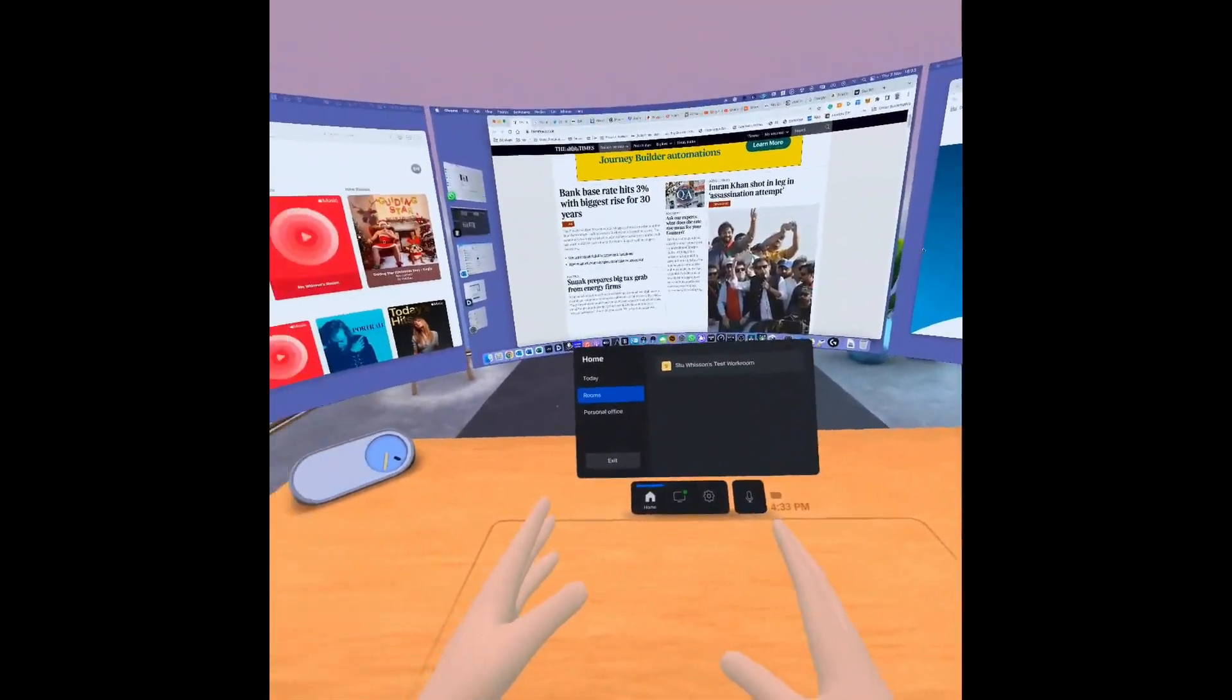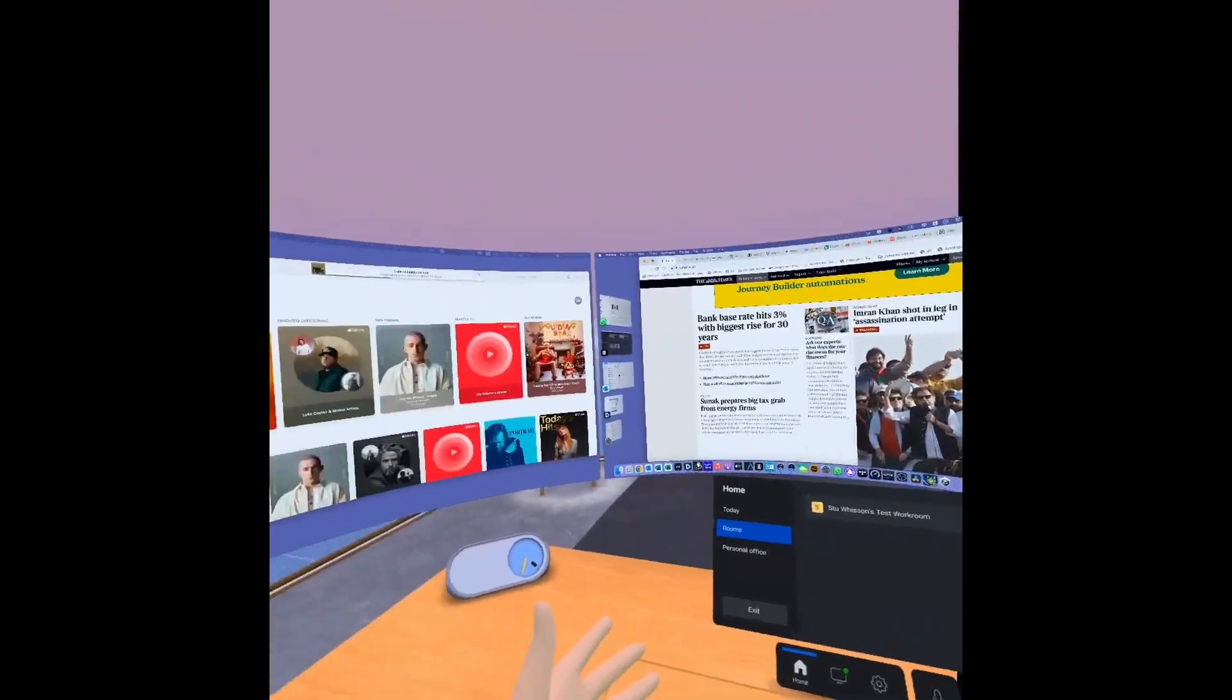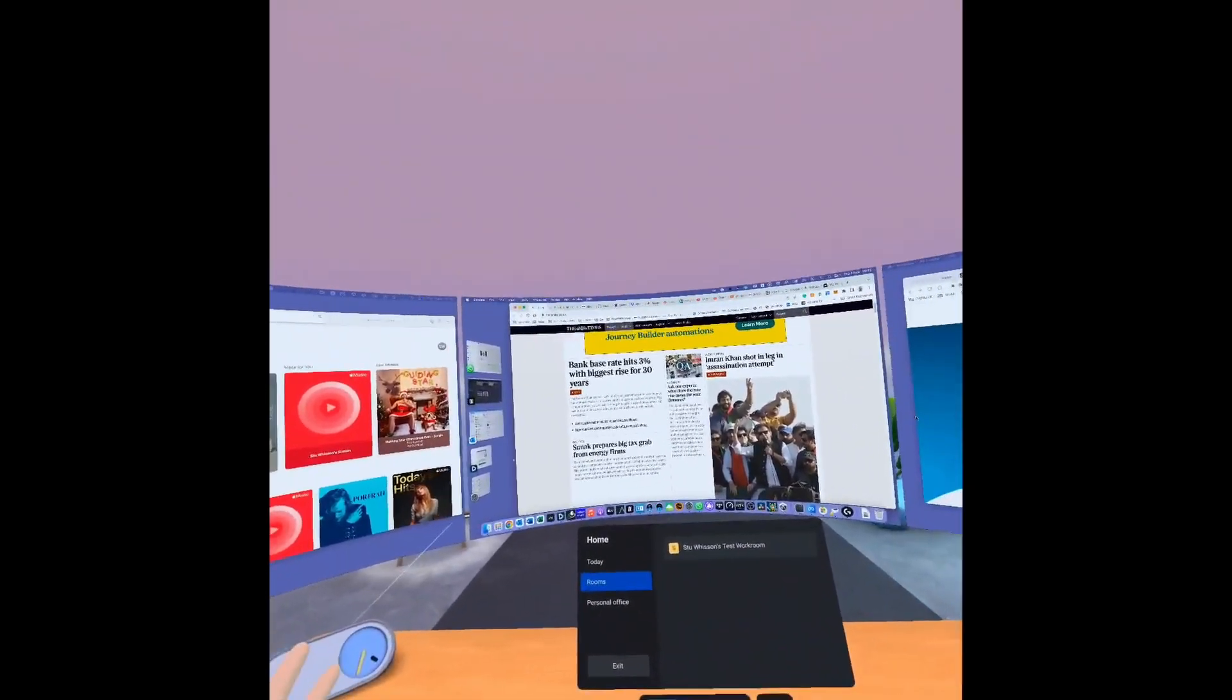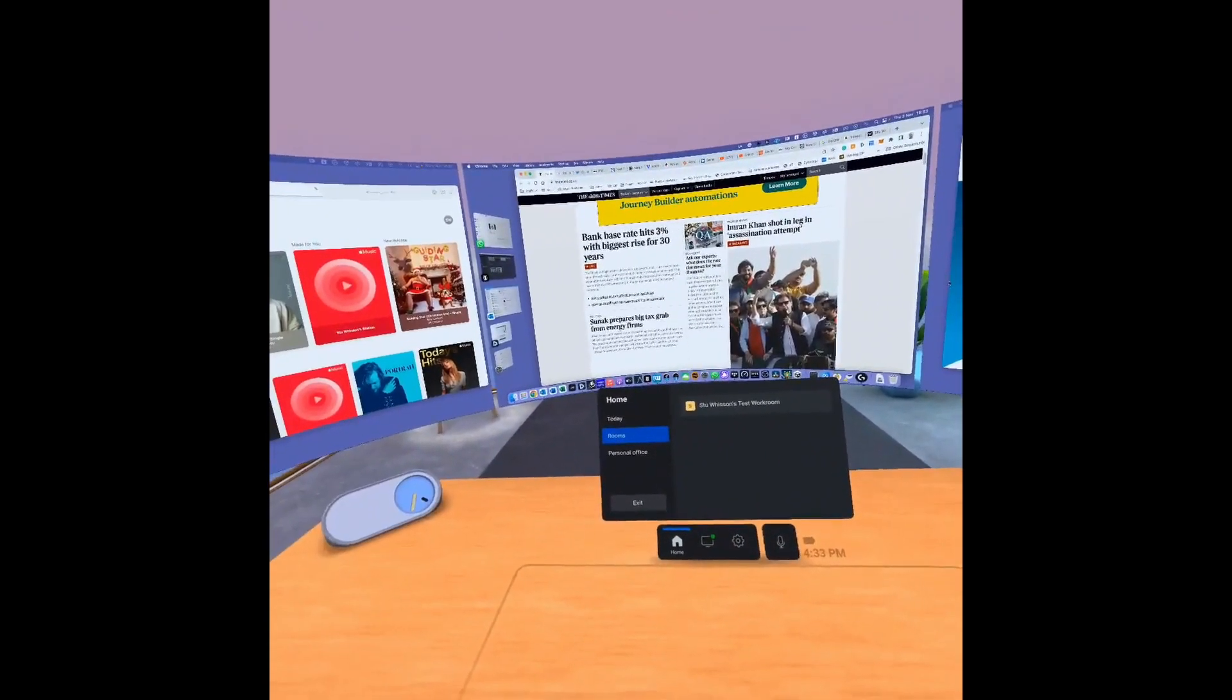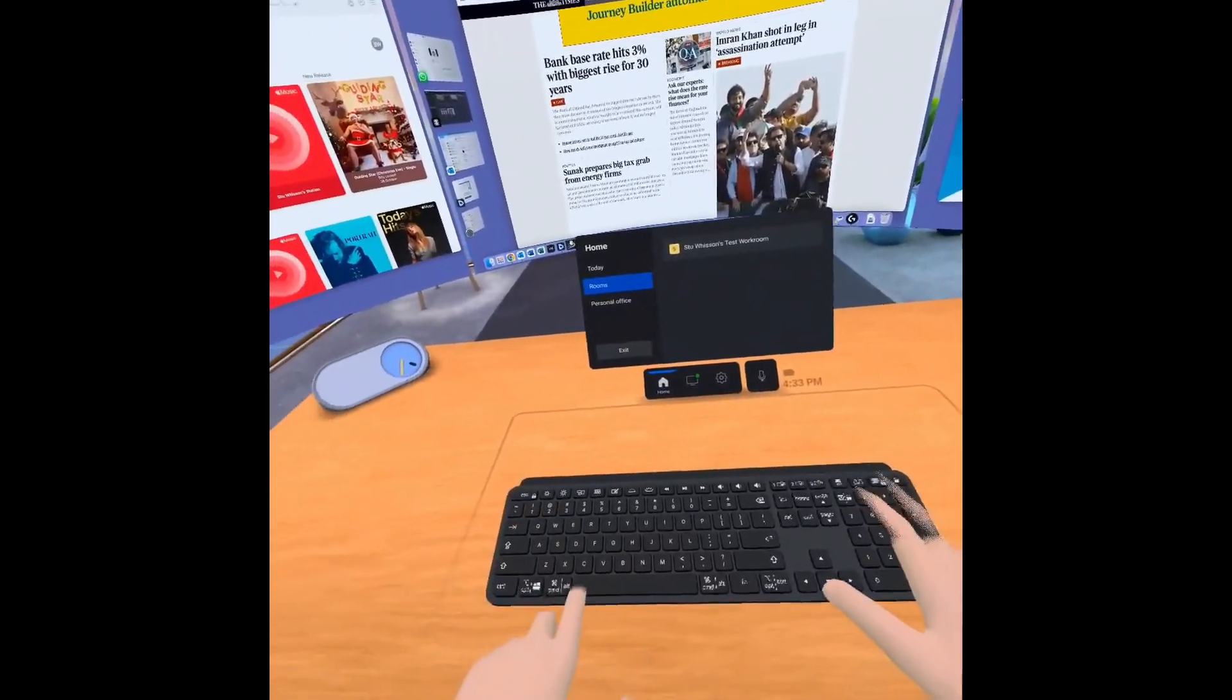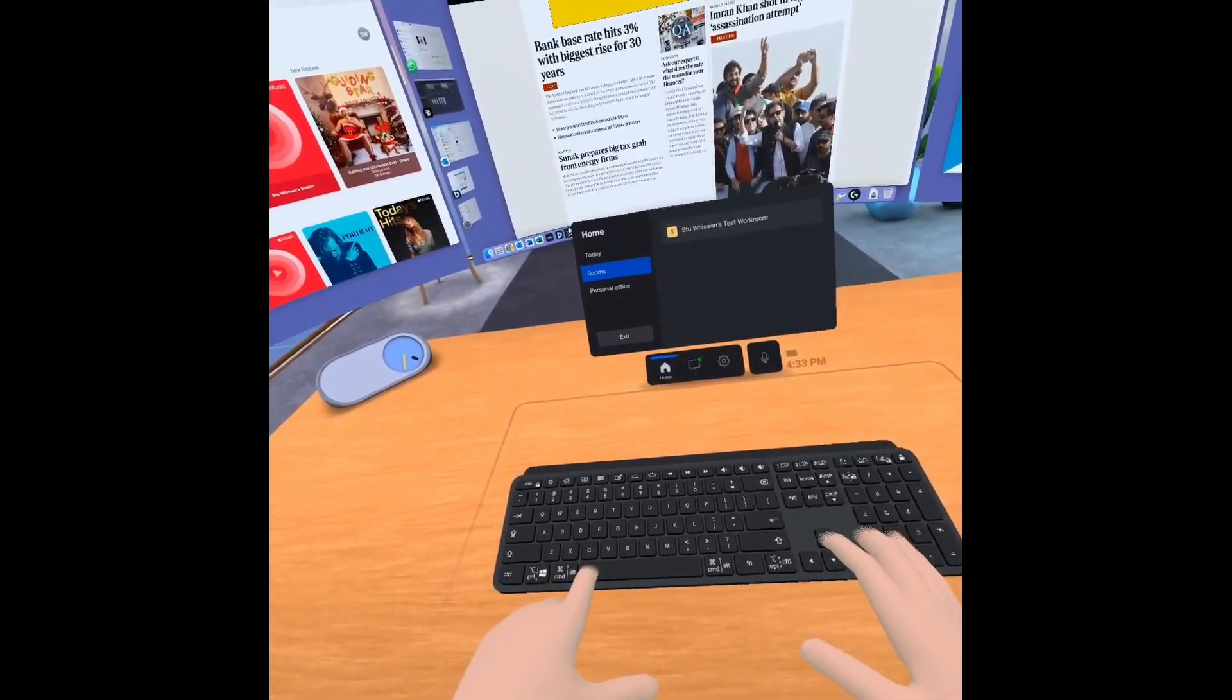It would be good, I think, if the Quest Pro on workrooms could have just a generic sort of keyboard, because the layout of most keyboards are very similar. So it would it would enable maybe even the ability to design your own keyboard layout to the keyboard that you've got, rather than just having say manufacturer keyboards.